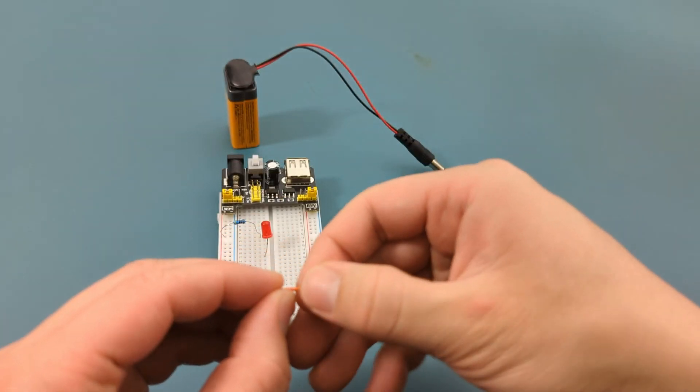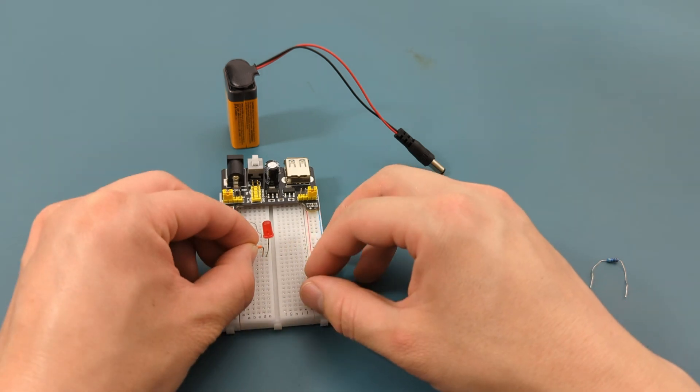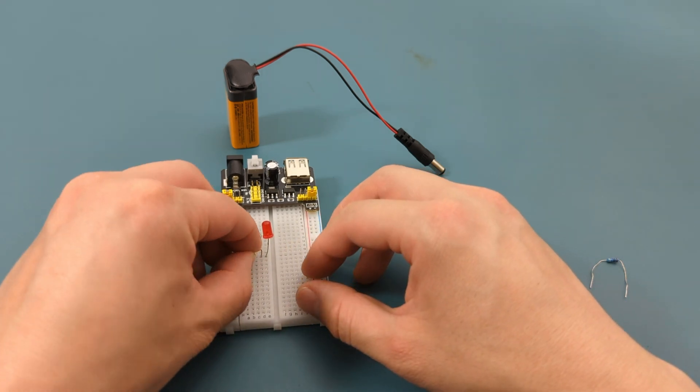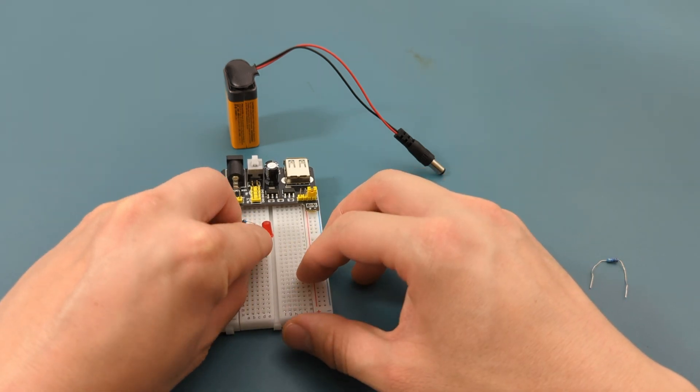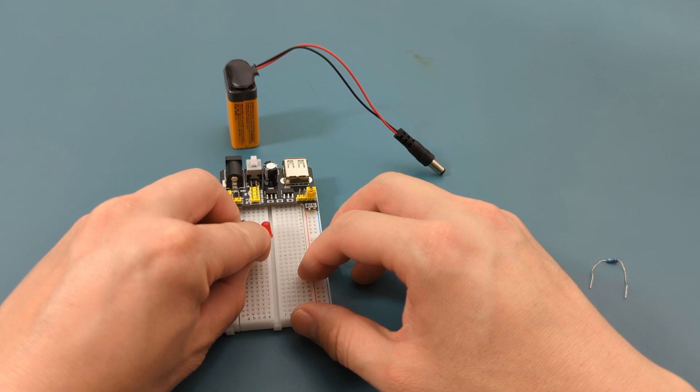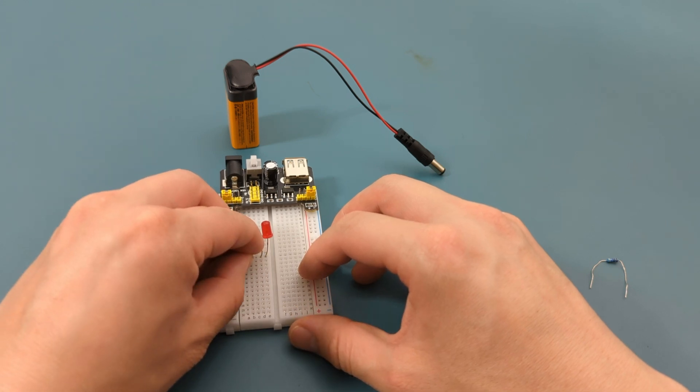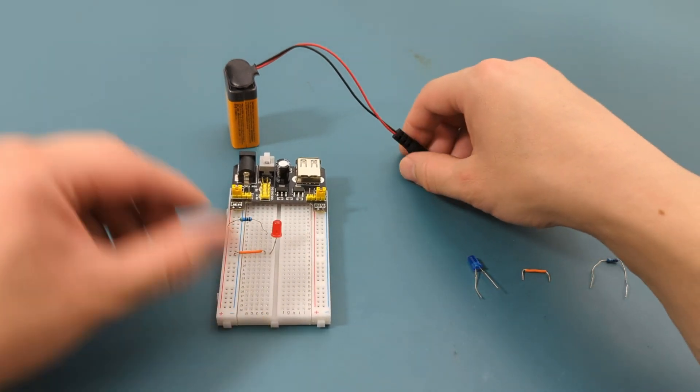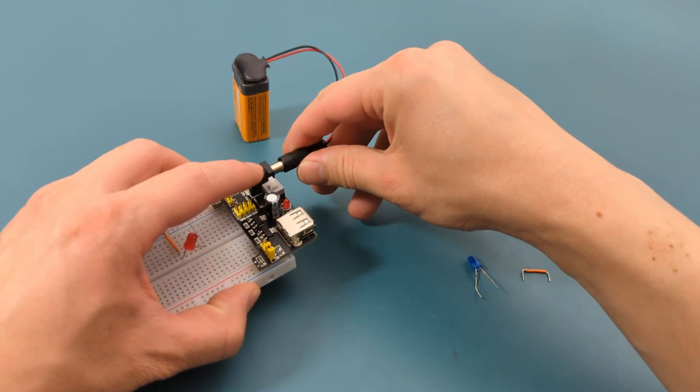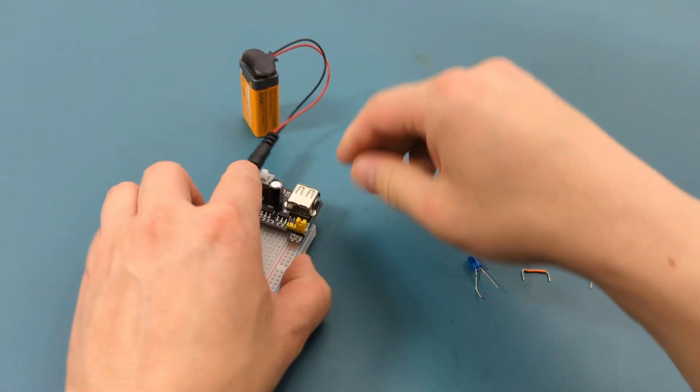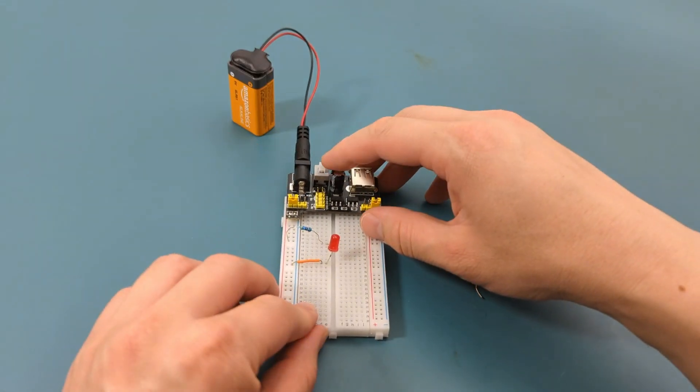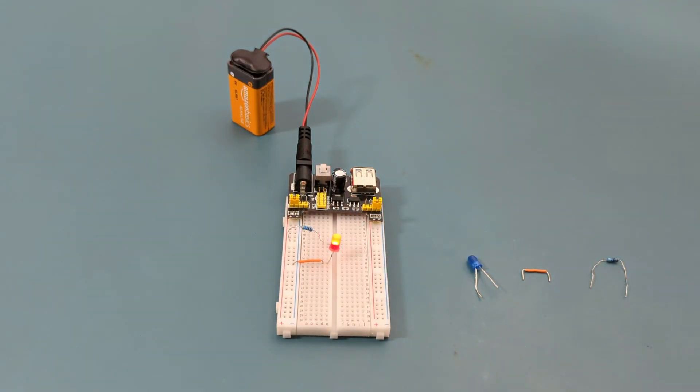Insert the left leg of the jumper wire into the same column as the negative rail. Insert the right leg into the same row as the red LED. Attach the plug into the barrel jack input. Press the on and off switch. The LED lights up so the circuit is connected properly.